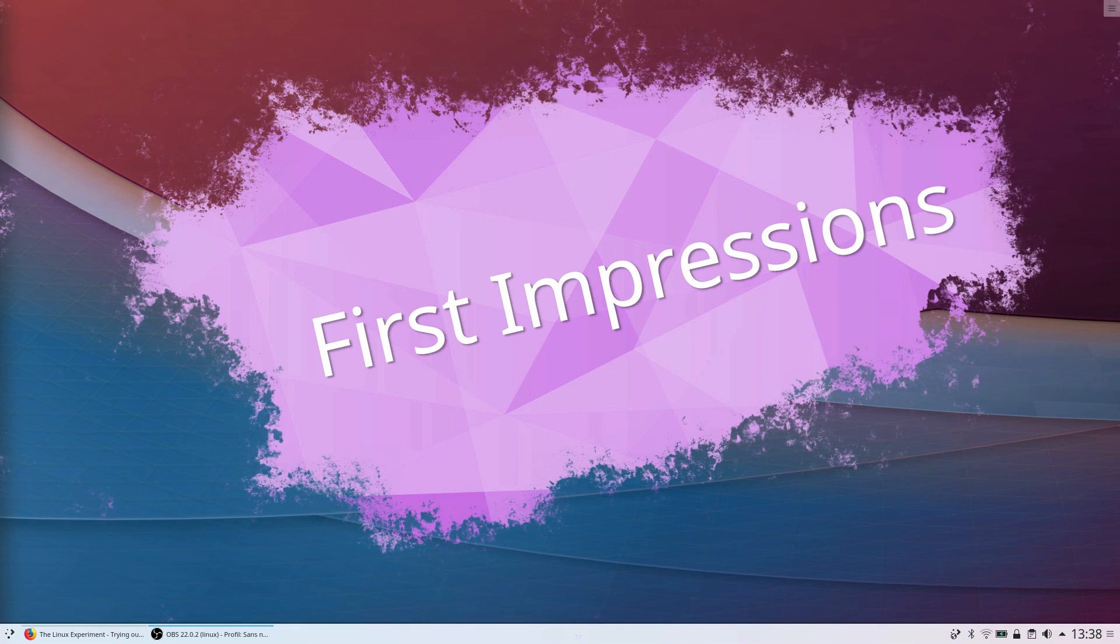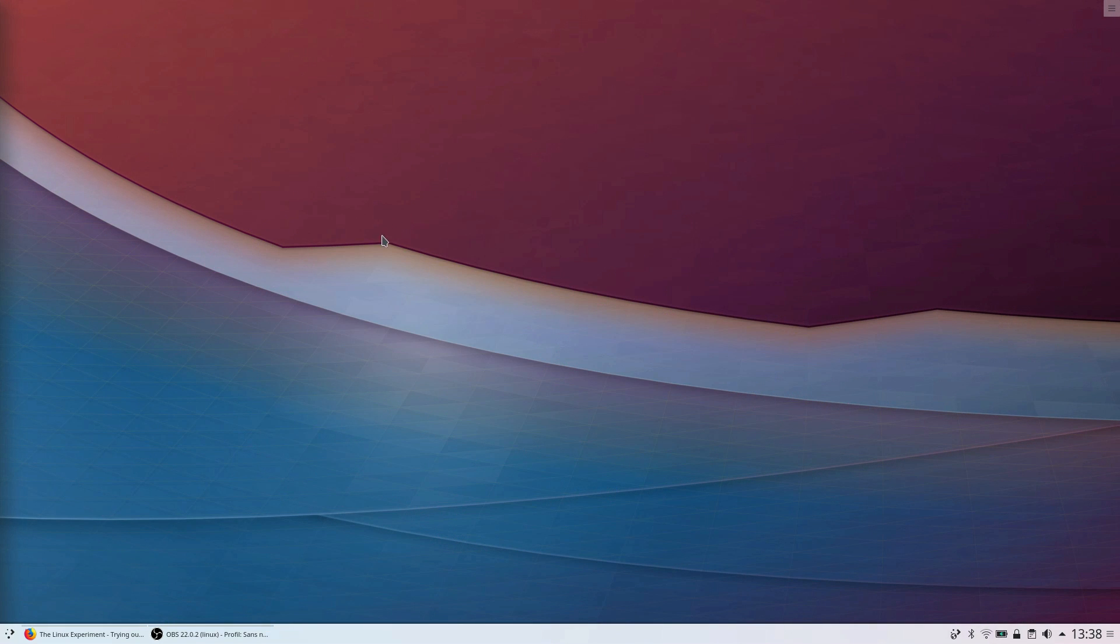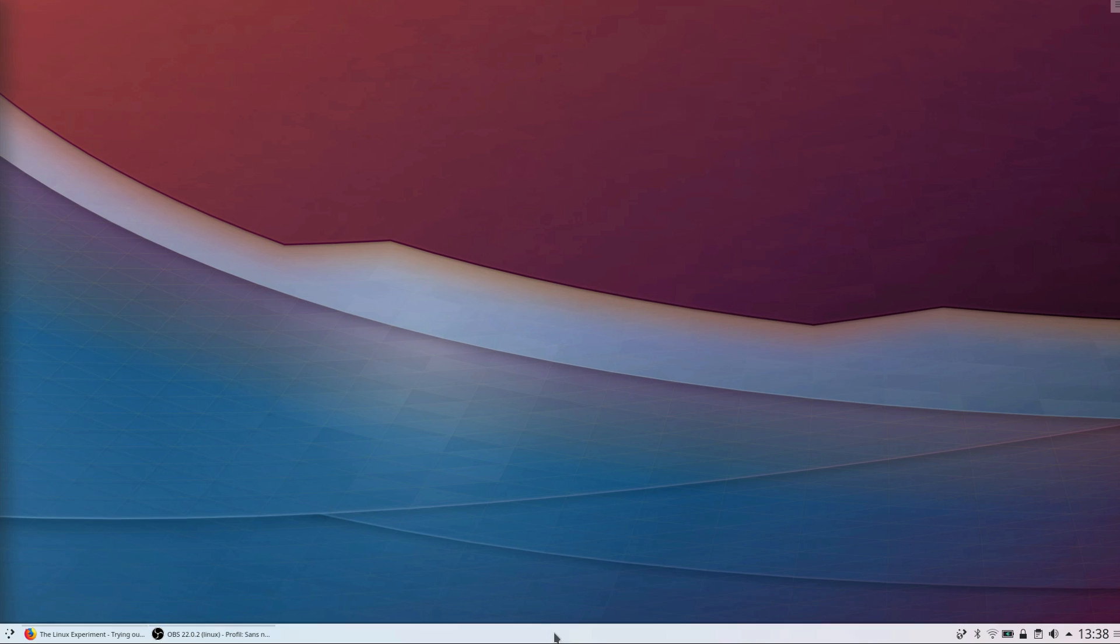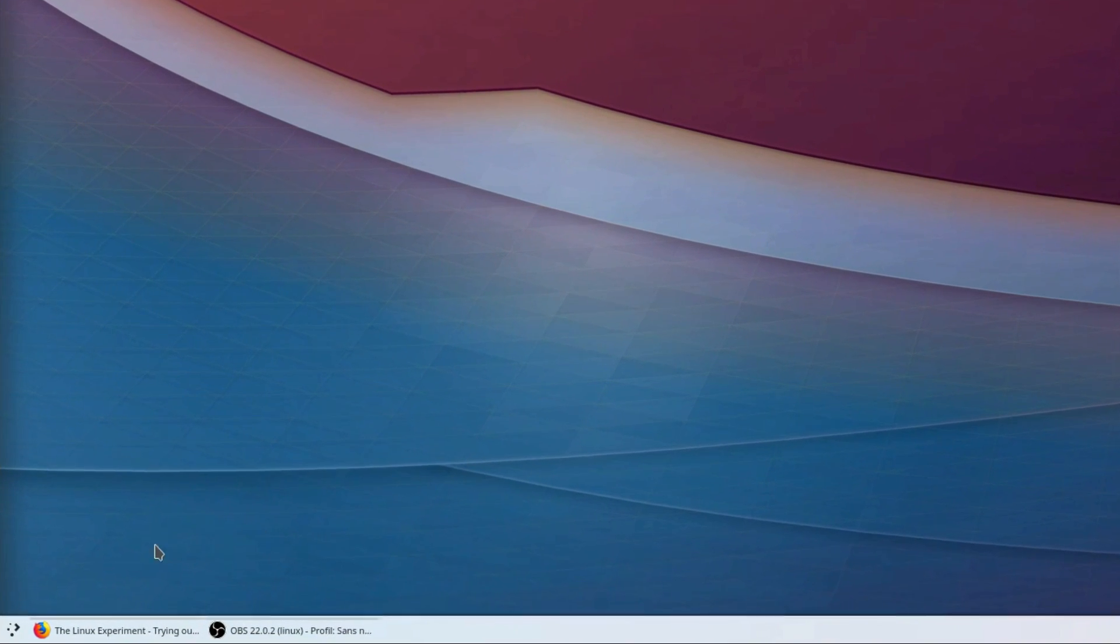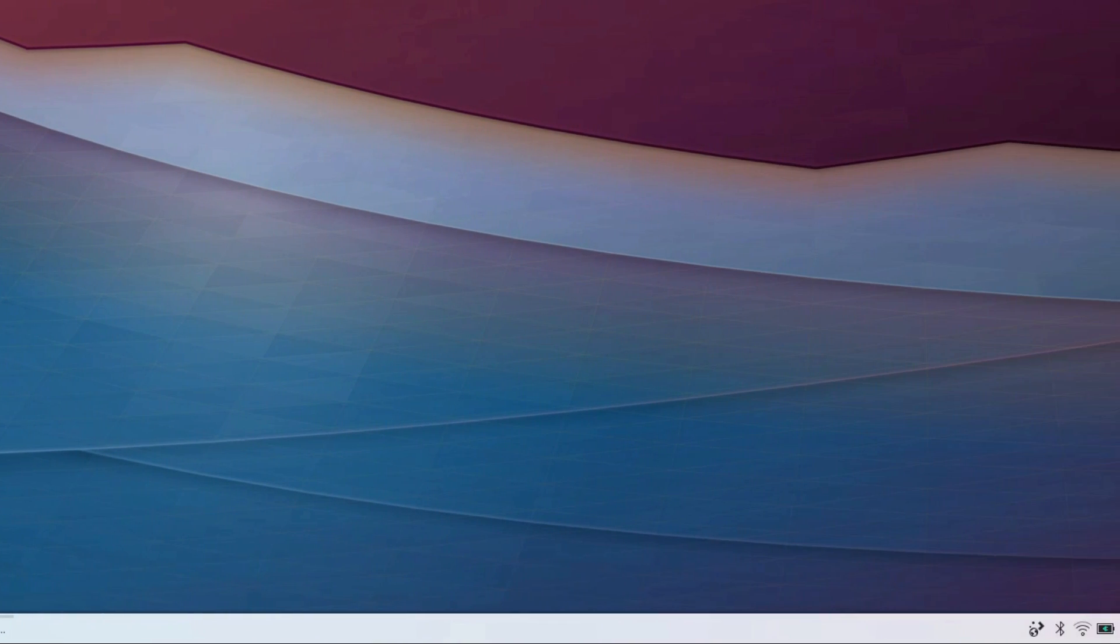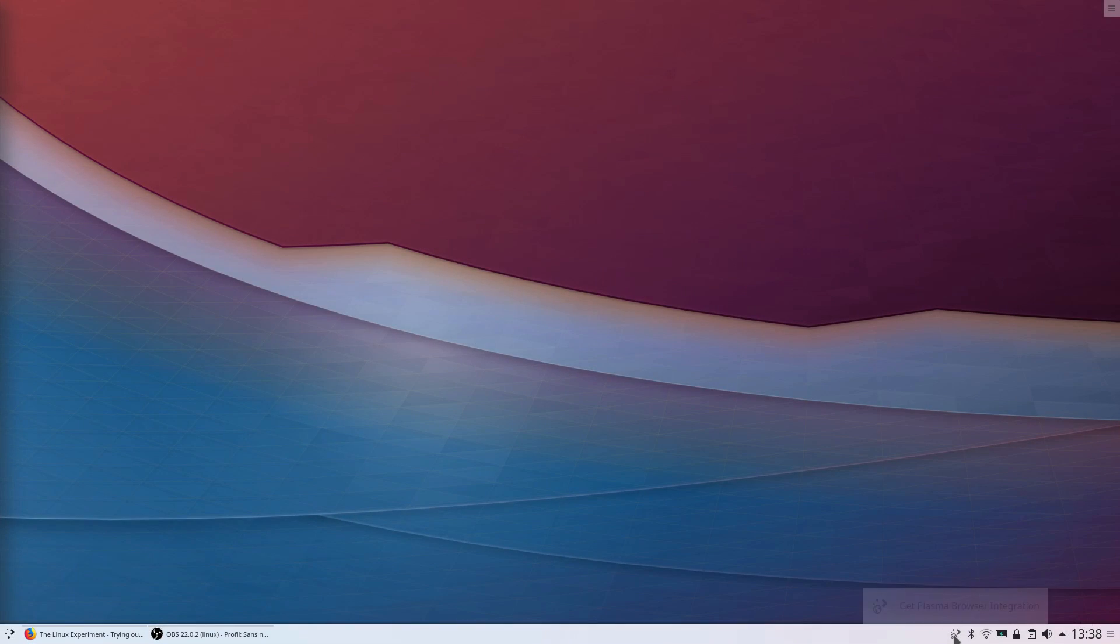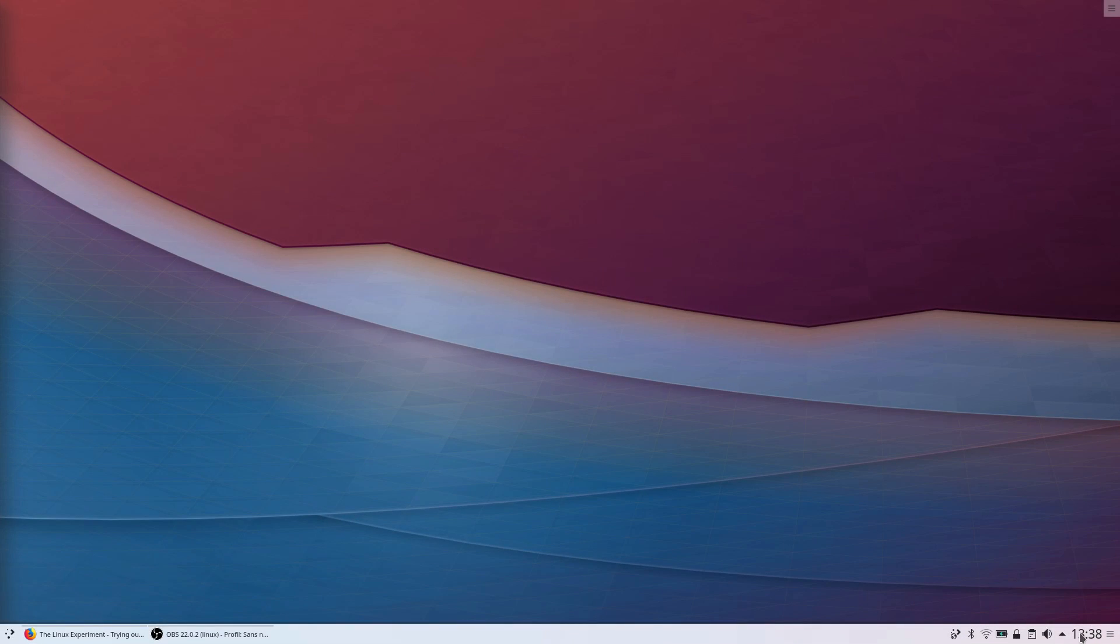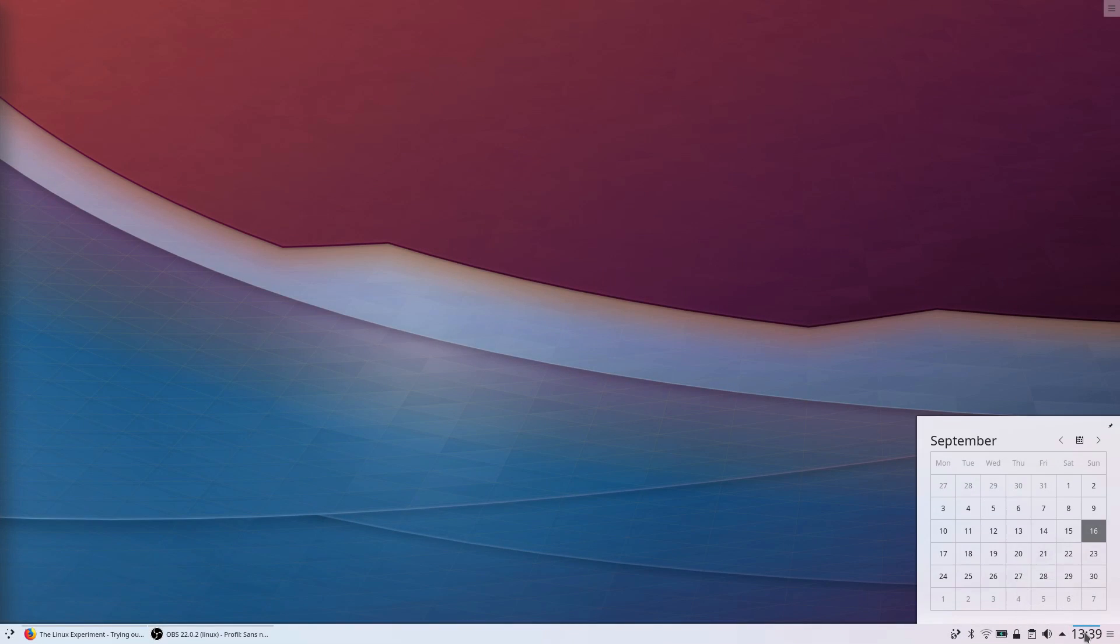First impressions. When you open the KDE desktop, it looks crisp and clean. It's reminiscent of Windows with the use of a bottom bar with a menu on the left and indicators on the right. The desktop itself is very clean, with no extra icons, panels, or junk floating around.